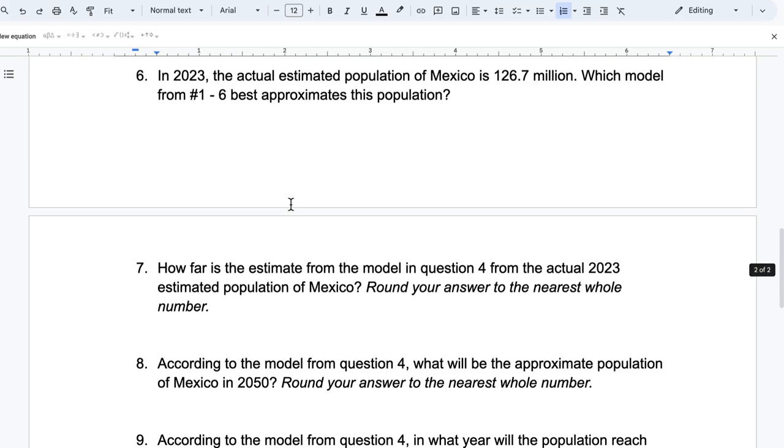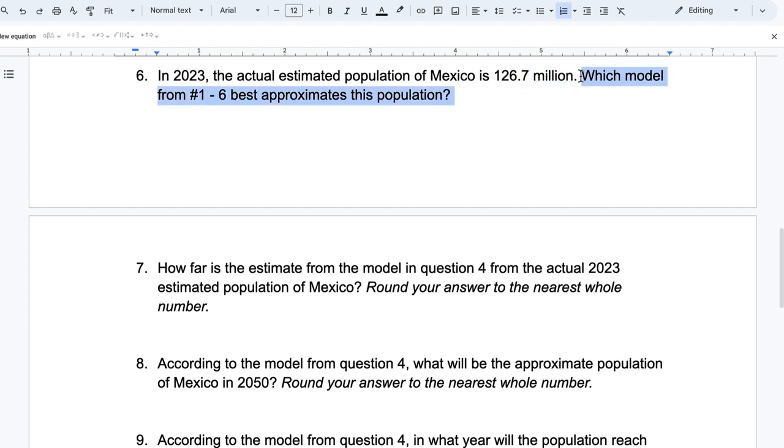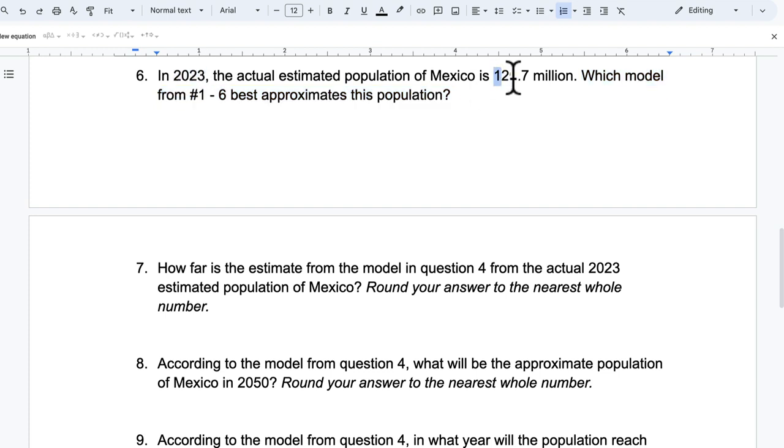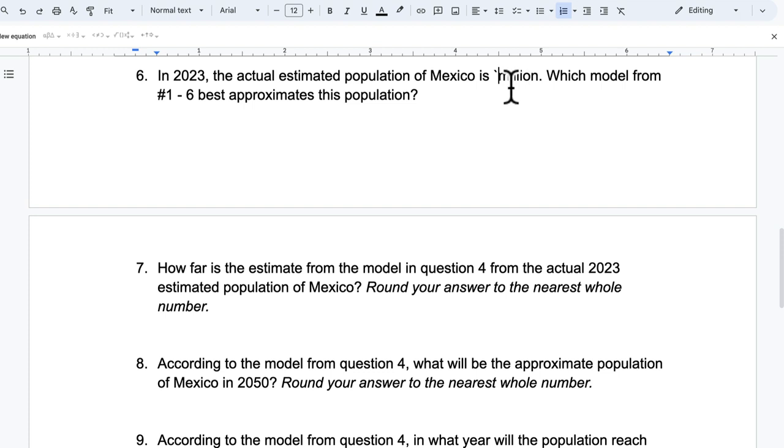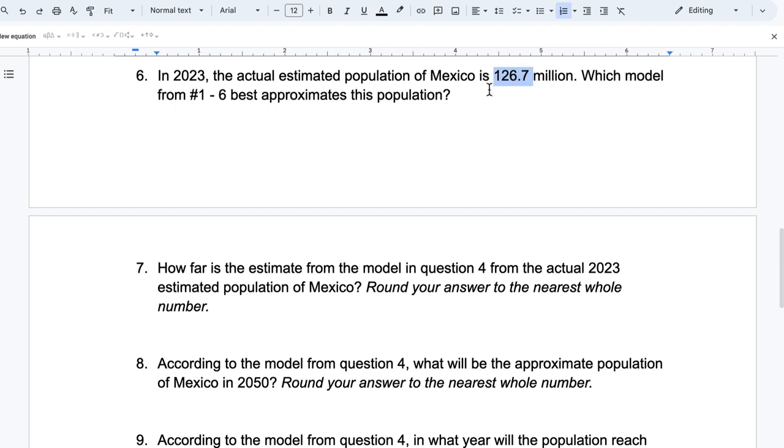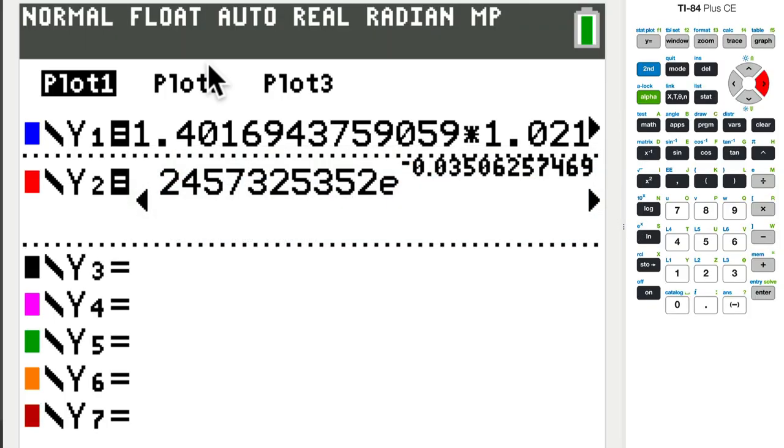Okay. Moving on. In 2023, the actual estimated population of Mexico is 126.7 million. Which model best approximates this population? So we just want to know which of them, if we look at the year 2023, gets us the closest to 126.7. So, okay. So I'm going to keep track of them. I'm just going to write this down. And so 126.7. And let's just go through each model. And we're looking at the year 2023, and we're looking at that since 1800. So that's 223 years after 1800. Why is that important? Okay.